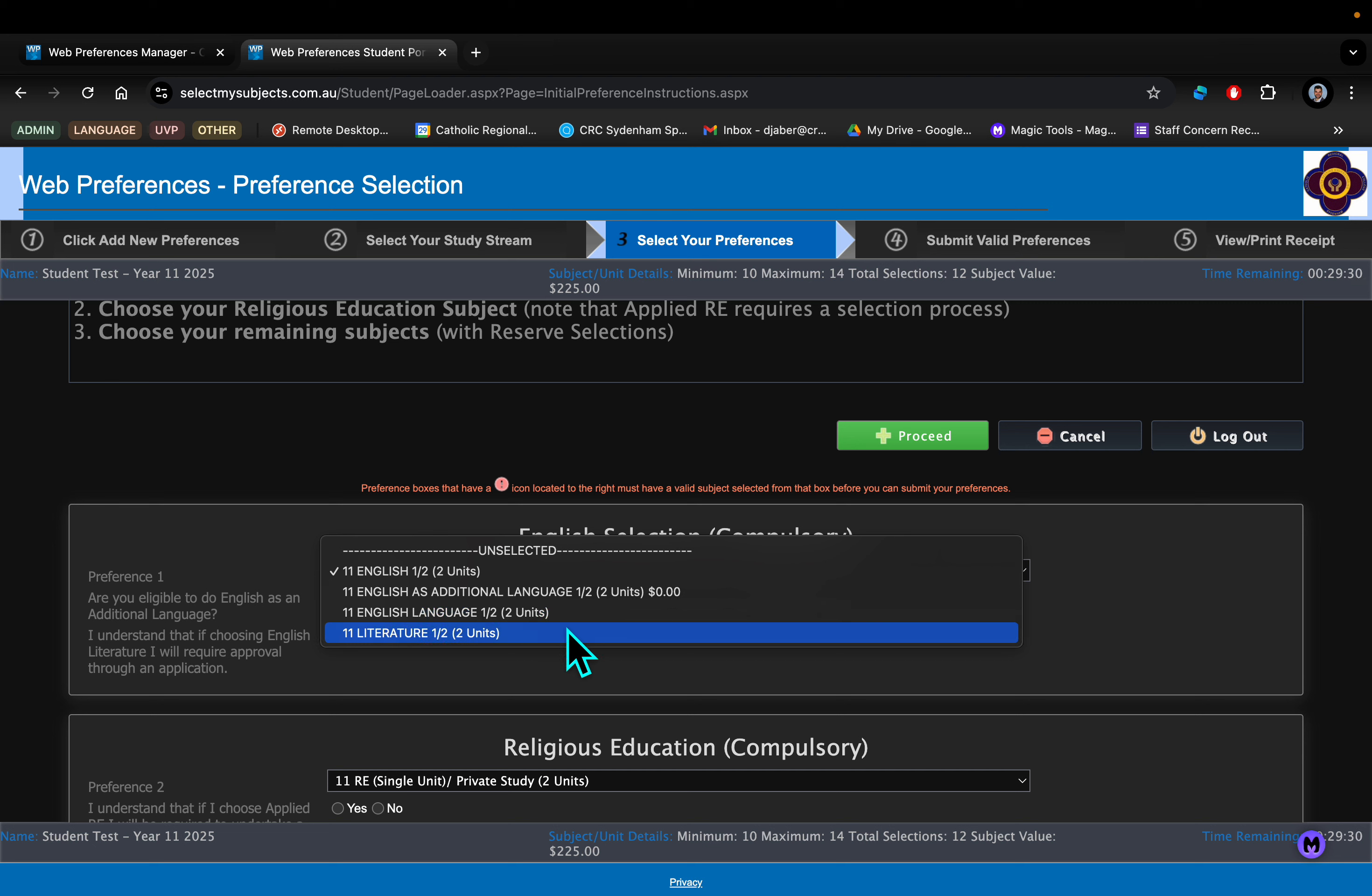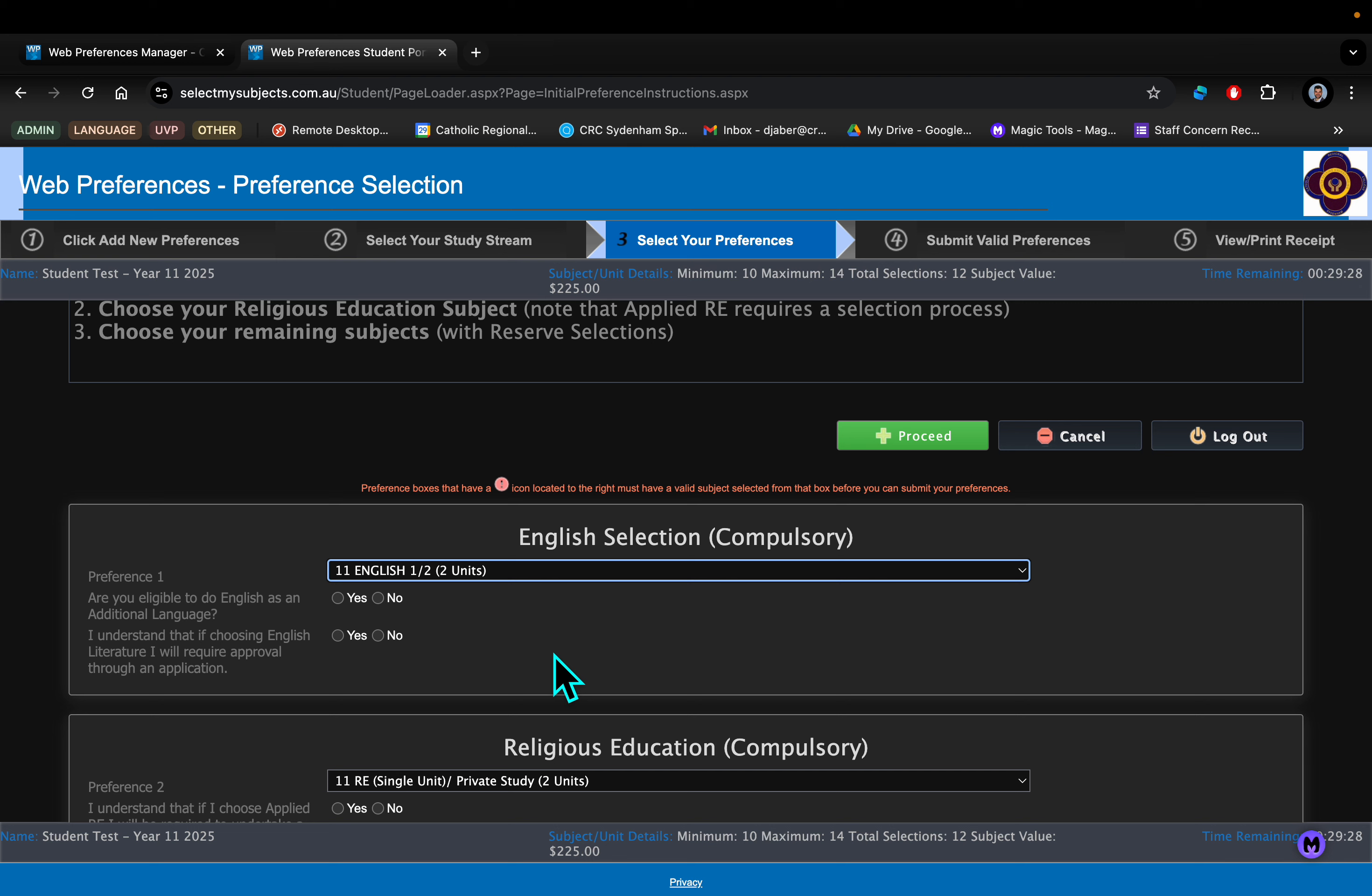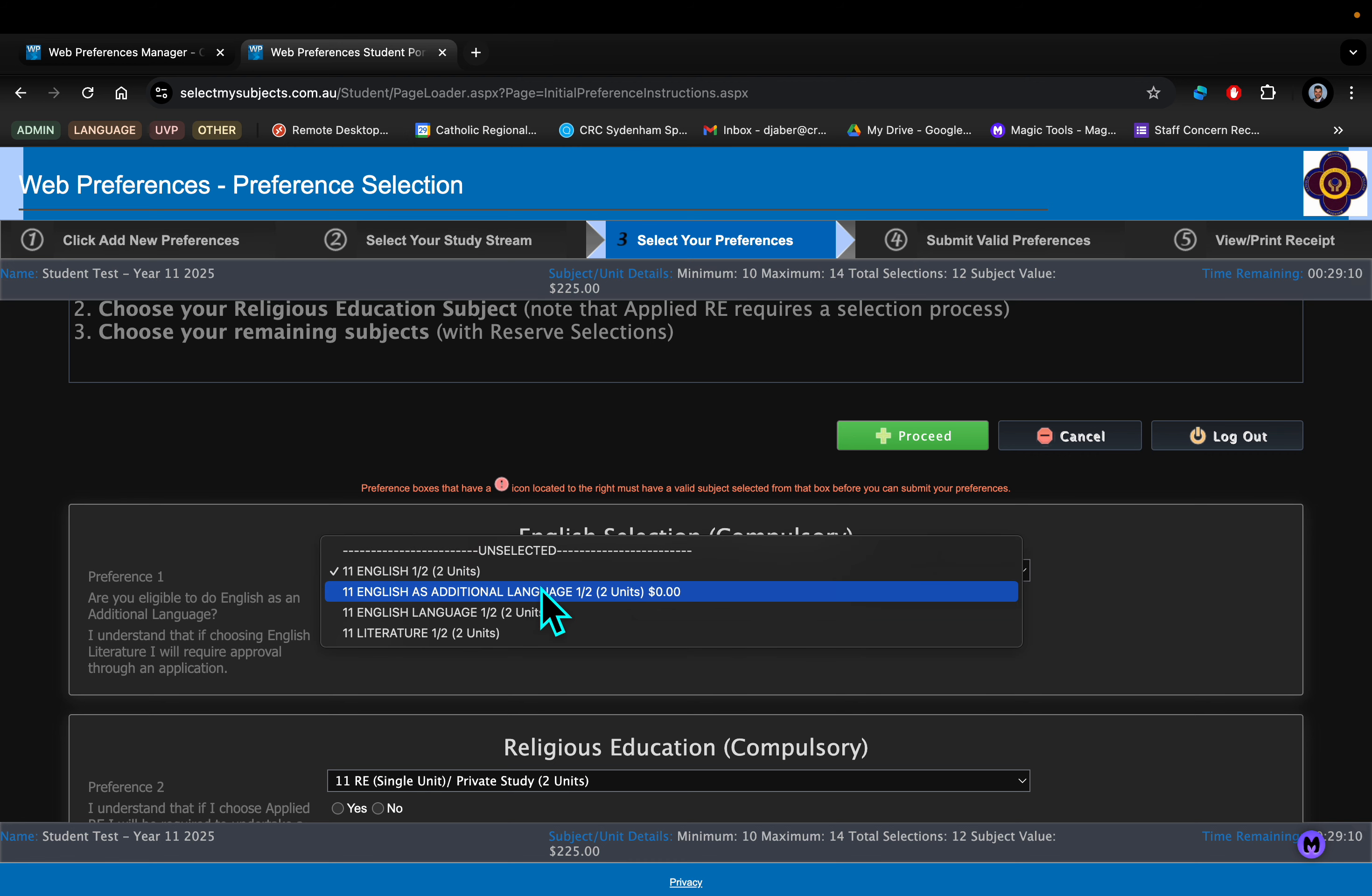Or English Literature. Please understand though, if you choose English Literature, there is an additional form that needs to be completed. We need to ensure that as a literature student you have shown the tenacity and desire to undertake such a deep and strenuous form of English, which includes lots of reading.